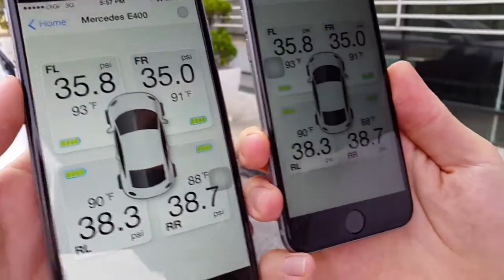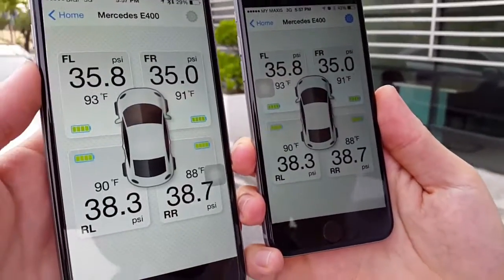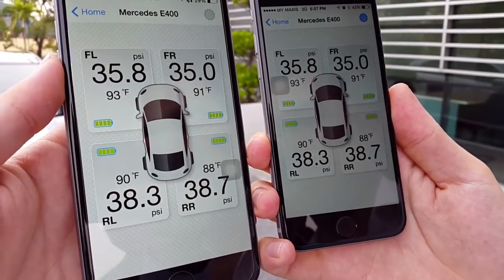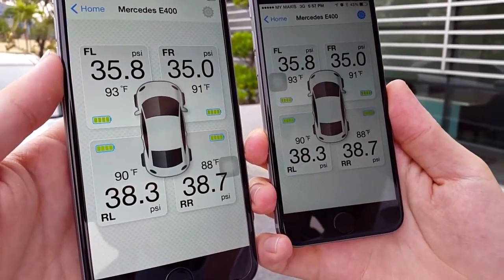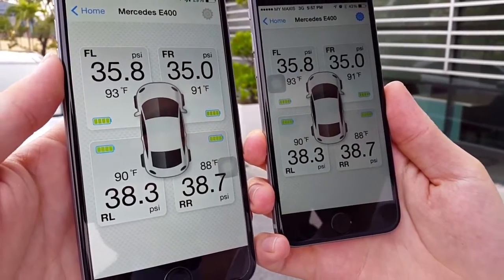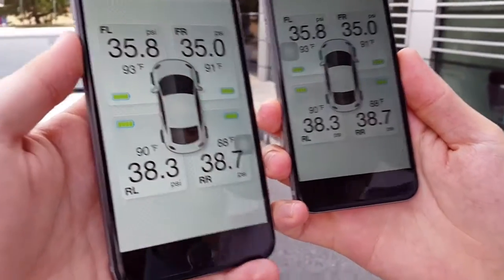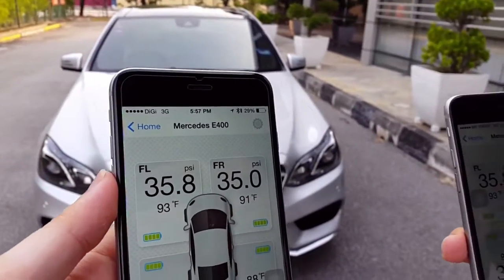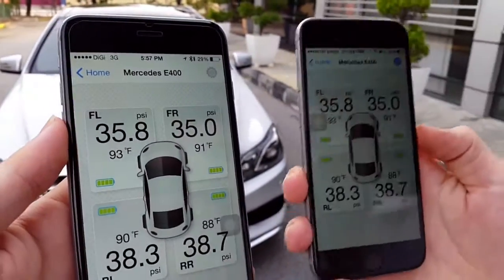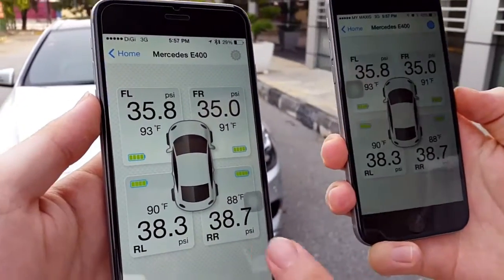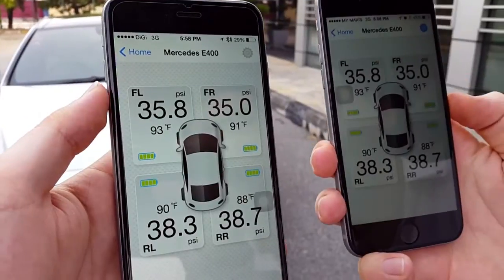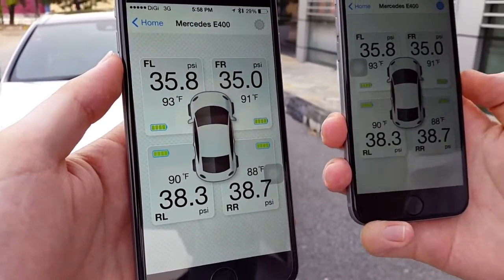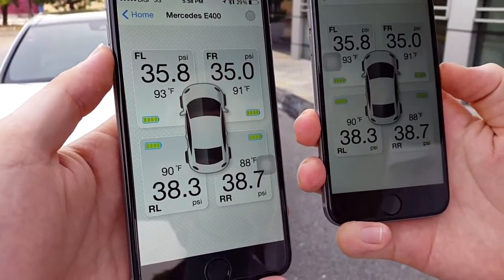Now you can see the exact same readings and units in PSI and Fahrenheit for this car in front of us. This is the master phone, and the iPhone 6 Plus — the shared phone — is reading from the same sensors installed in this car.